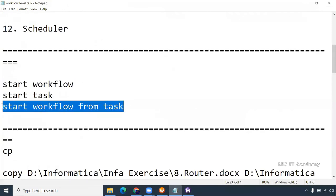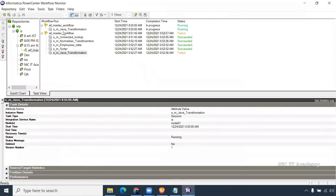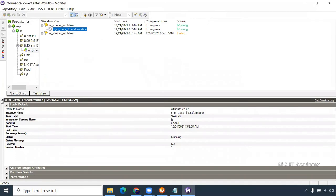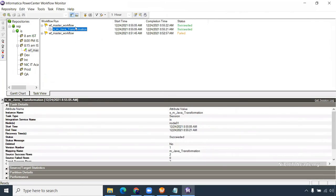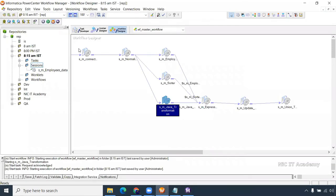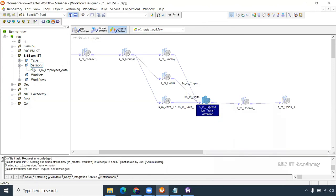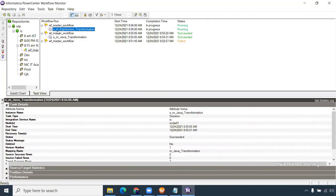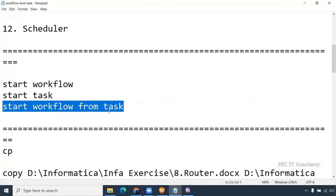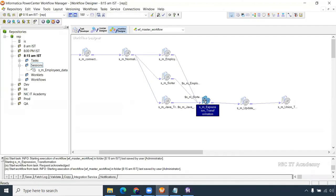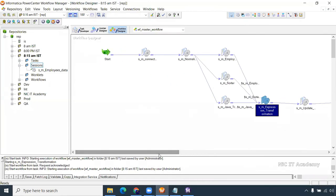To summarize: Start Workflow starts everything. Start Task means that session alone will be started and executed. Start Workflow From Task starts from that session to the right-hand side. The session is now running and it succeeded. All five sessions completed already — so from here we use 'Start Workflow From Task' to run the right-hand side without repeating completed sessions.